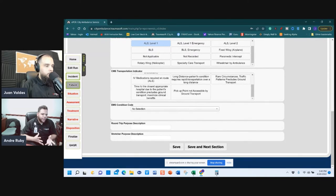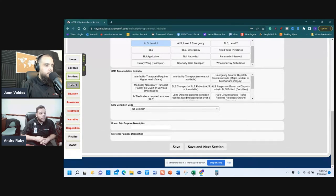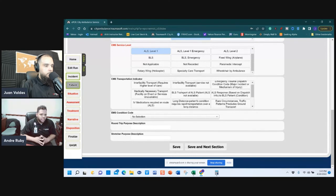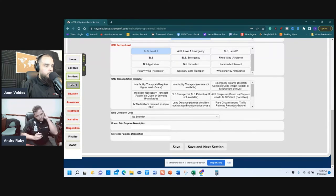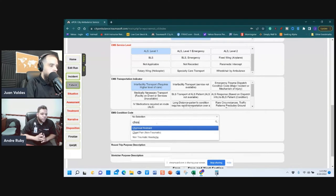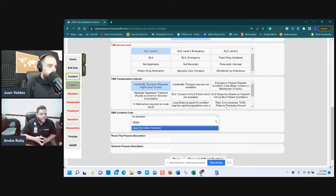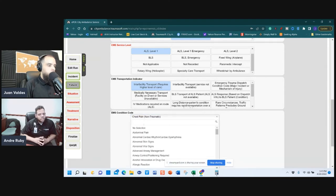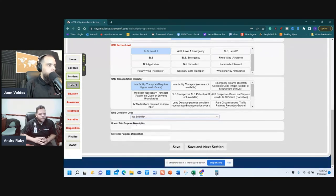CMS Transportation Indicators also appear on your MOT and should be included in your narrative. These are not required but if you don't want to write it in the narrative, select 'Requires Higher Level of Care' — top left on this specific case. EMS Condition Code can be confusing and is actually a billing code, so be careful. It's recommended to leave that one blank.